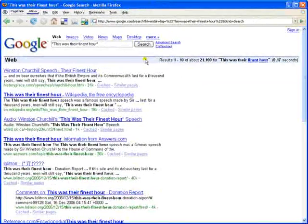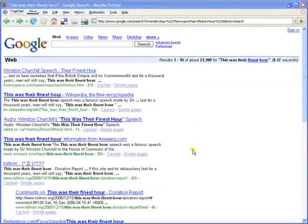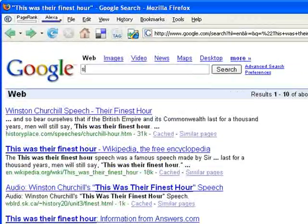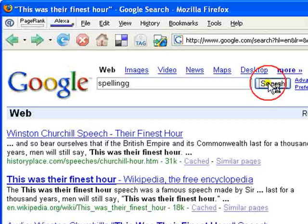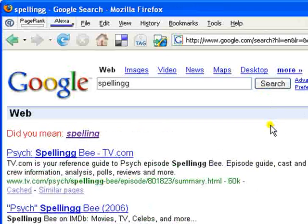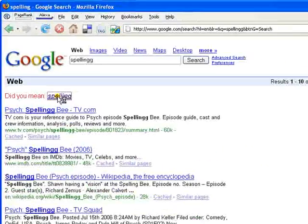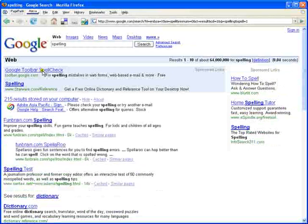If you cannot spell, you're in luck. If you incorrectly spell a search phrase, Google will complete the search but suggest the correct spelling. Just click the correct spelling and a new search will be performed.